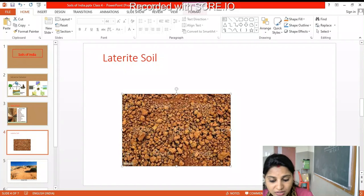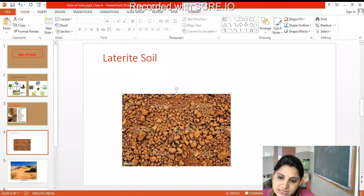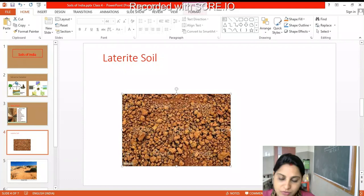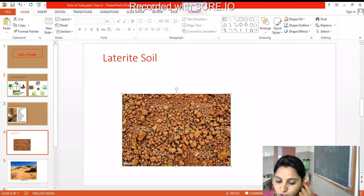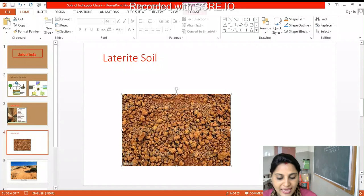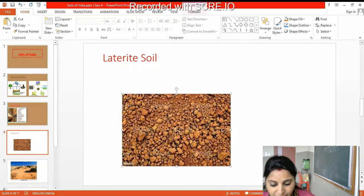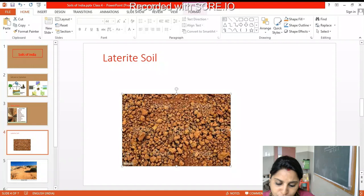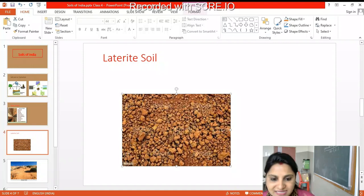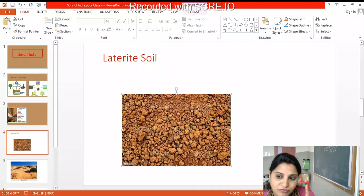Whatever humus is there gets washed away, so this is infertile soil. You can make this soil fertile by adding manure to it. This soil can be used to grow tea, coffee, rubber, coconut, and fruits.